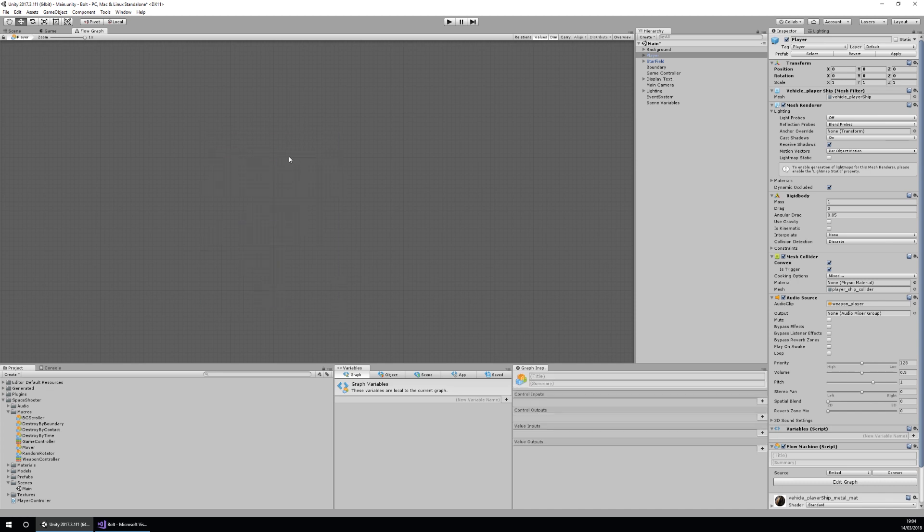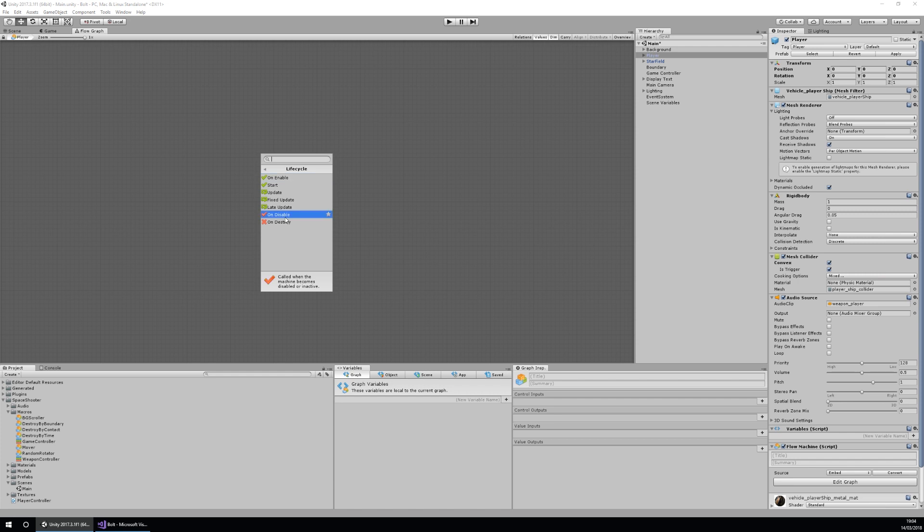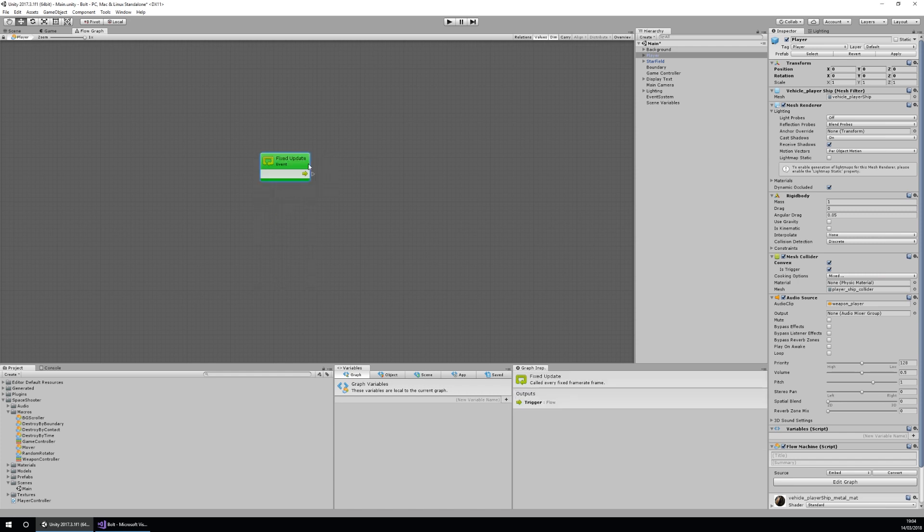I'm going to add my fixed update function by right clicking and then going to events, then lifecycle, and then fixed update. As we can see here, the fixed update is telling us that it's called every fixed frame rate frame. That means we won't be going faster if we have a faster frame rate.